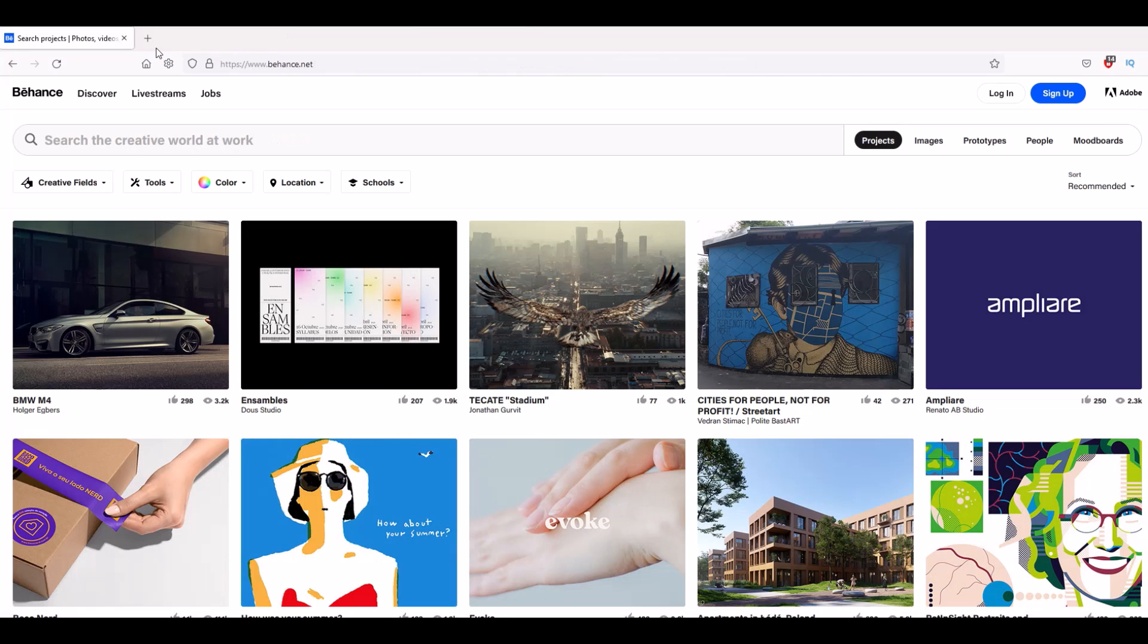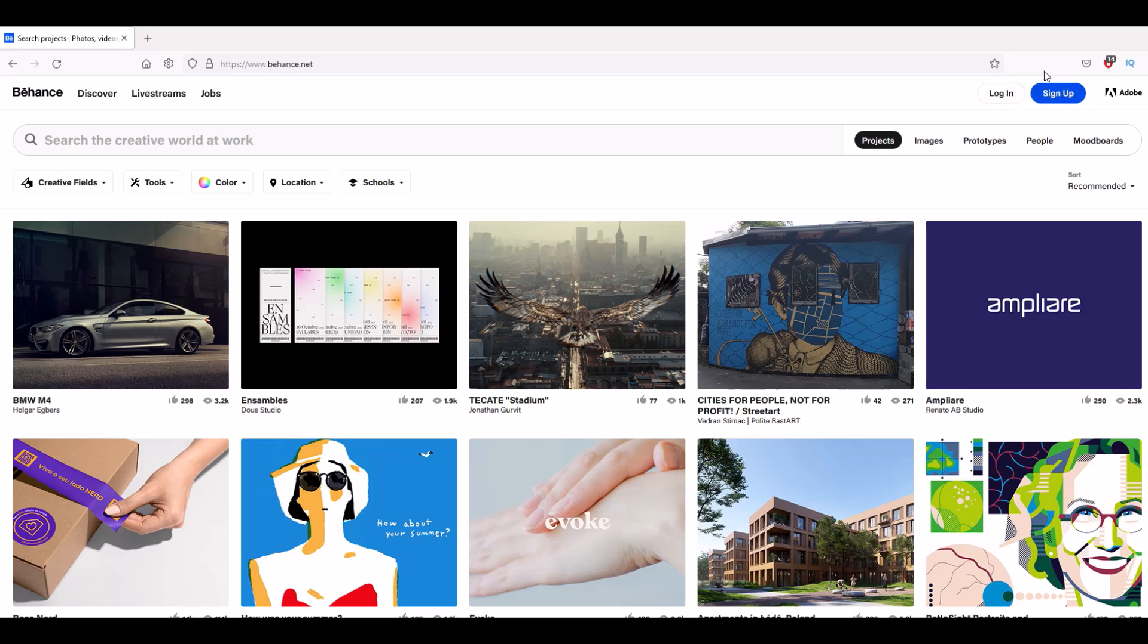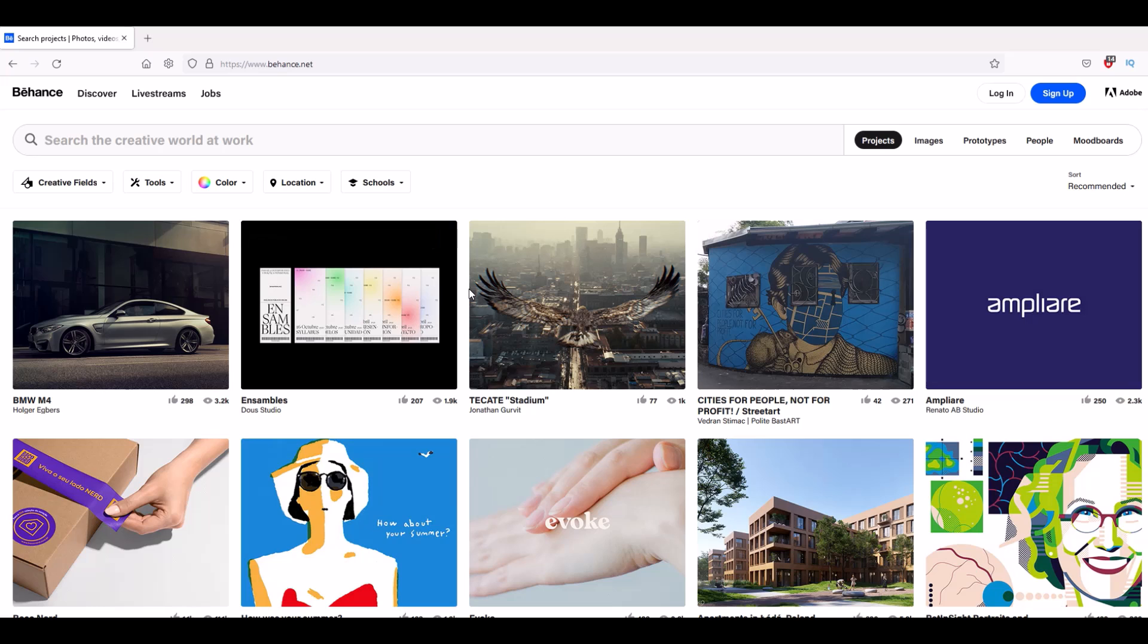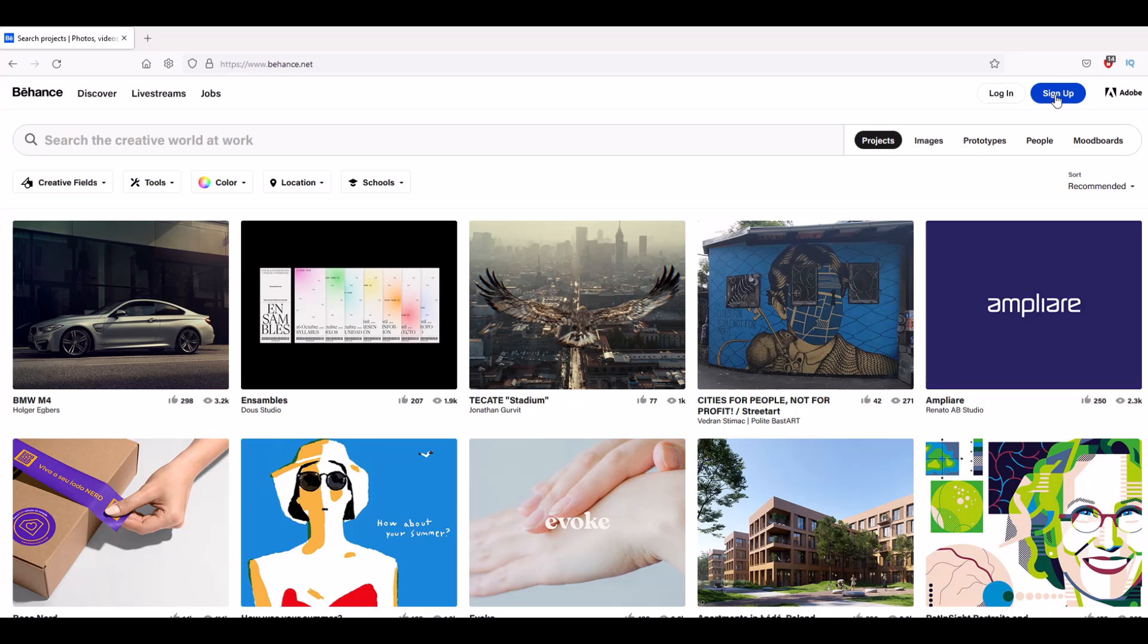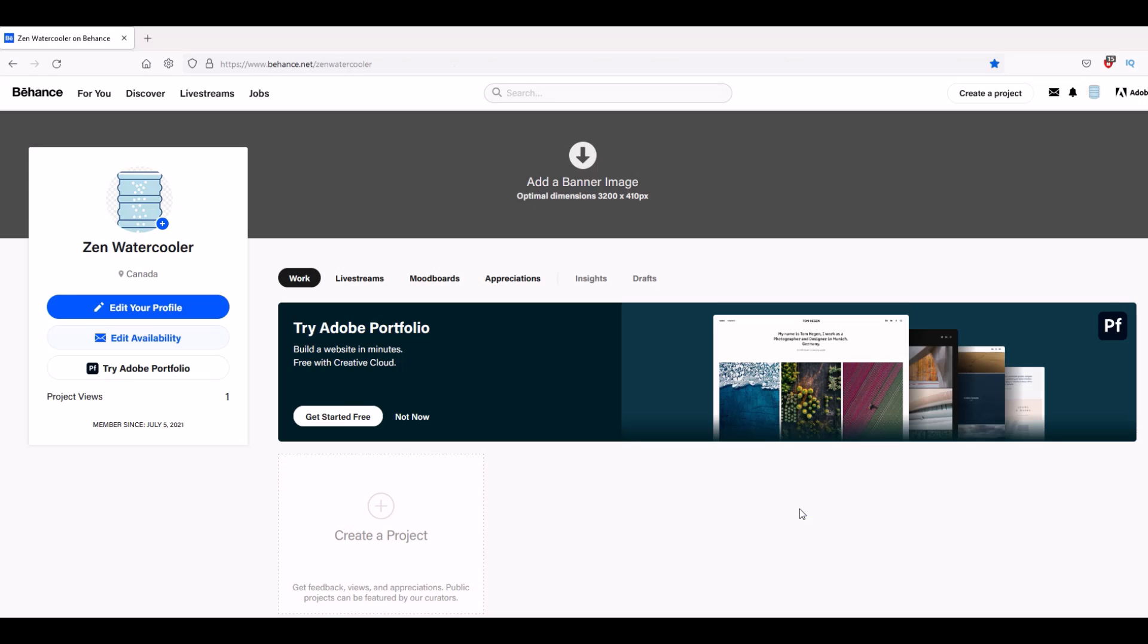Let's set this up. First thing you're going to do over on the right-hand side is click the sign-up button. This is run by Adobe, but I want to point out Behance is completely free - there's no ads and there's no subscription as far as I can tell. I'm just going to click this sign-up button and we'll get started.